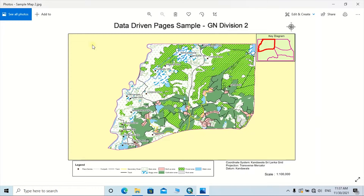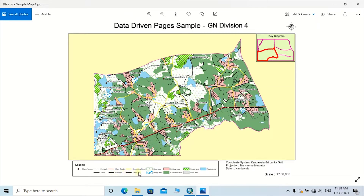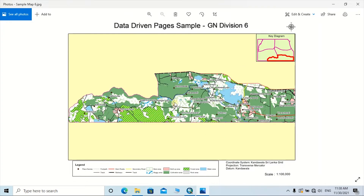These are some sample maps which I had prepared to show the geographical information of some GN divisions of a particular area. By using the data-driven technique, I am able to prepare a map series with the same layout with respect to GN division area boundaries. The title of the map will automatically change according to the GN division, and the key diagram shows the respective GN division area from the entire area of interest. Legend details are also automatically changed, representing all symbols used in the relevant map. All maps are designed with the same template and layout, which will be helpful in day-to-day GIS projects spread over large areas. This technique will be interesting for ArcGIS users and will give a better experience in the cartographic field.